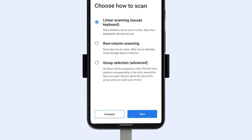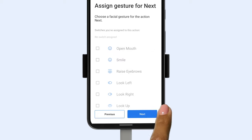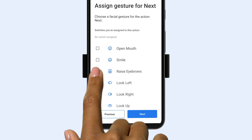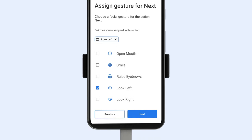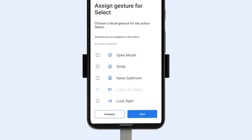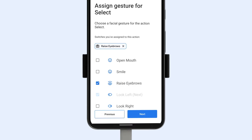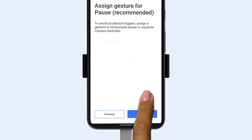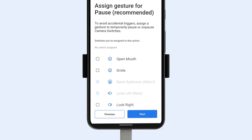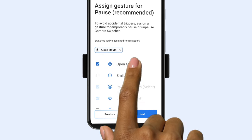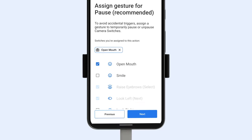We'll start with linear scanning to move through items one at a time. Here, you'll need to choose one gesture to scan and another to select. You can also choose a gesture to pause Camera Switches. To adjust anything, just come back to this setup whenever you like.